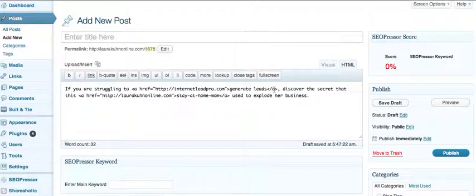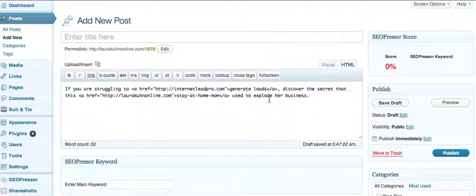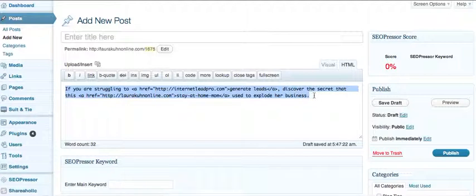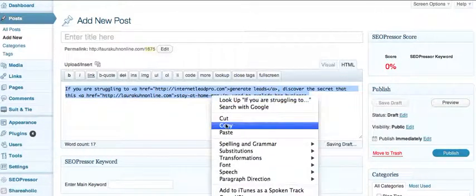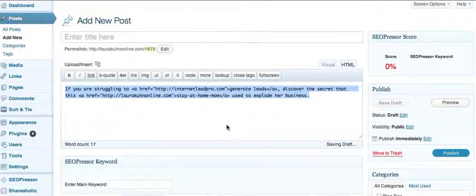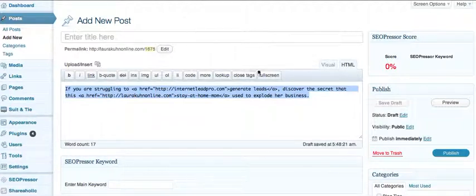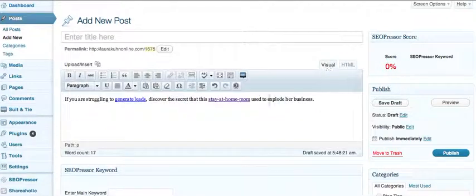There you go, it's done for you. Do you guys see that? It's already done for you, so you don't have to do it yourself. You just take this, you copy it, and then you can open your ezine articles and put it in your resource box.